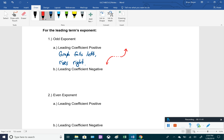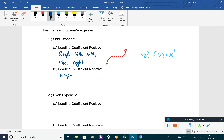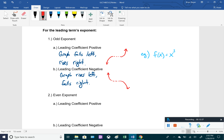Case 2: ODD exponent with a NEGATIVE coefficient — the graph rises left and falls right, which is the opposite of Case 1. For example, f(x) = -x³ has a negative coefficient and odd exponent, so it rises to the left and falls to the right. Case 3: EVEN exponent with a POSITIVE coefficient — the graph rises right and rises left. Think of f(x) = x²: a parabola opening upward.